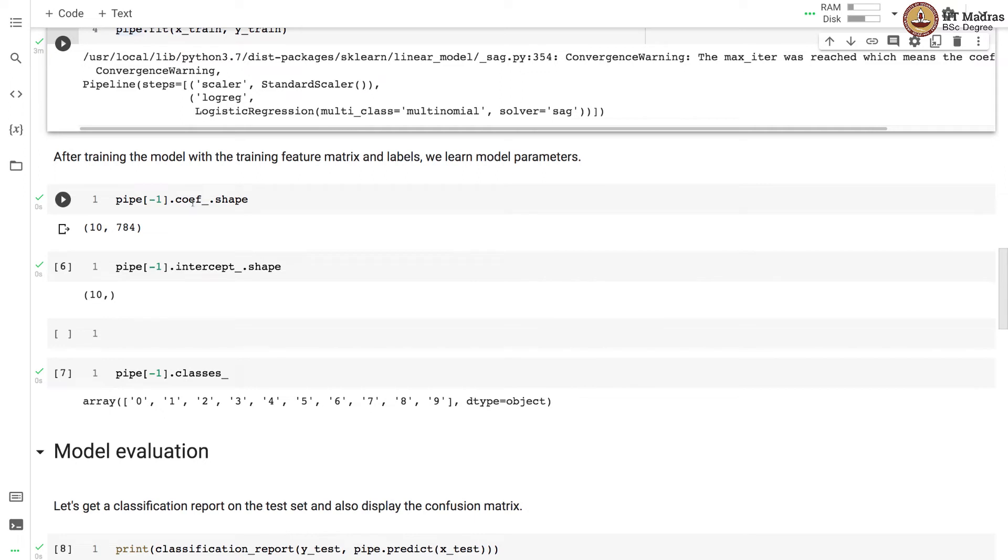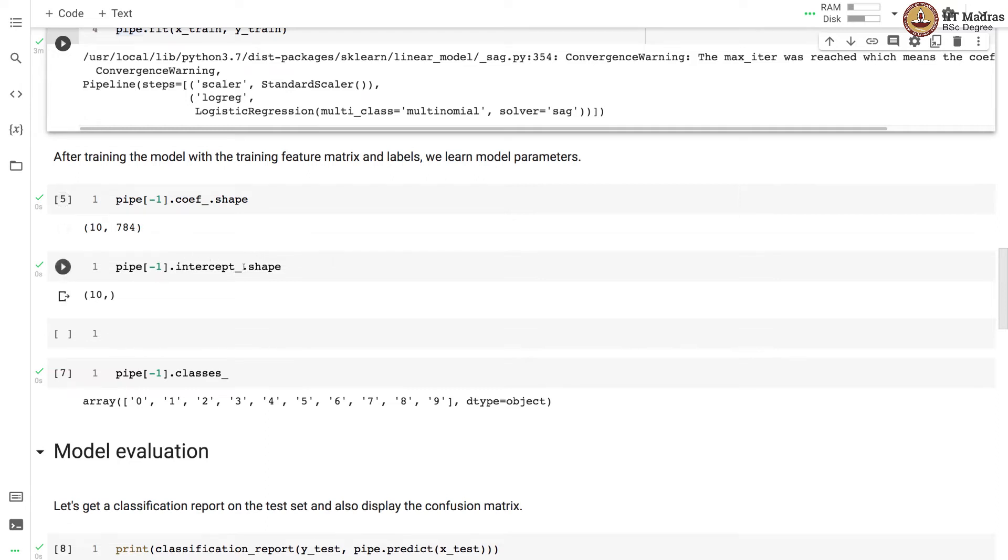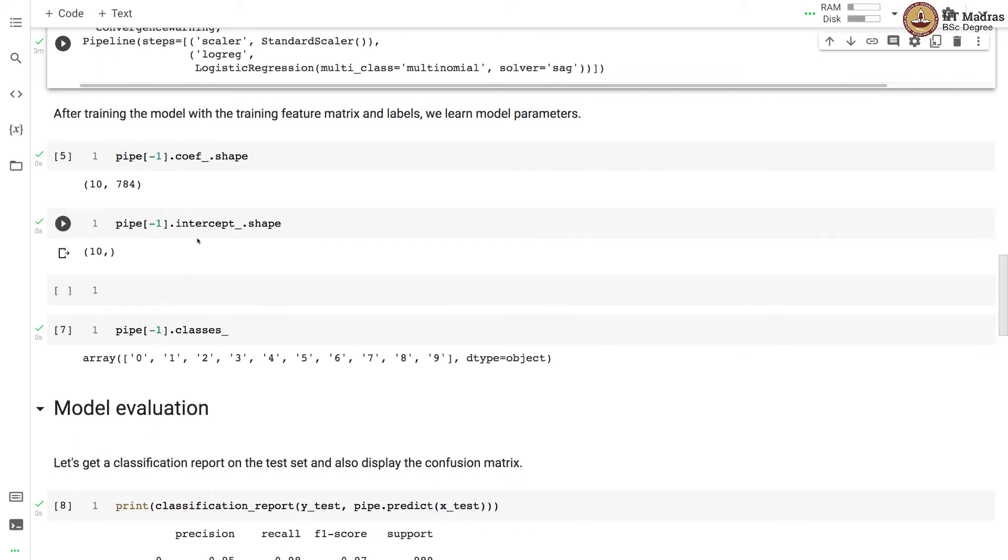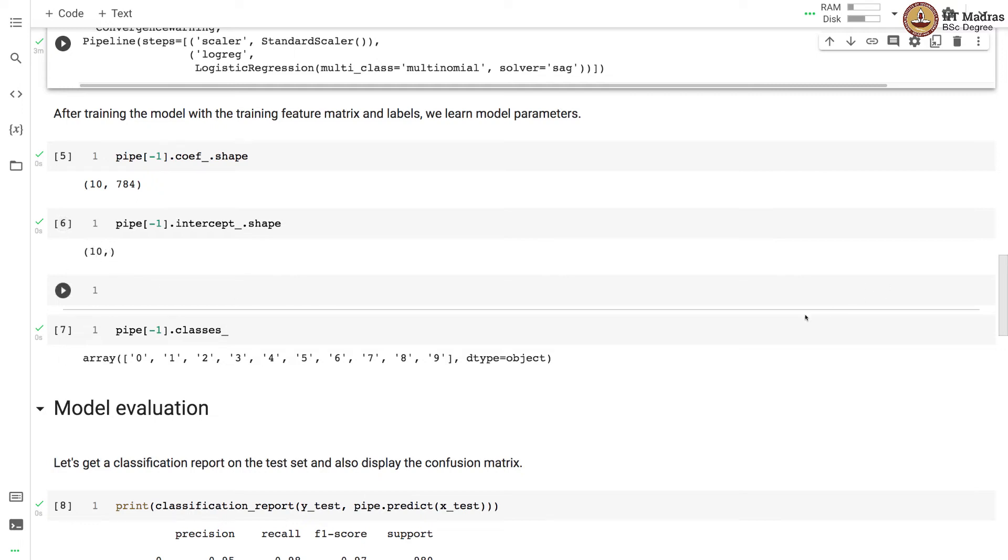Let's look at the shapes of the model parameters. The coefficients store the weights of the parameters and the shape is 10 by 784. There are 10 classes and for each class there are 784 parameters. We can examine the shape of the intercept using pipeline[-1]. All these parameters we are examining are from LogisticRegression because this is the last stage in the pipeline. The shape of the intercept variable is 10. For every class there is one intercept and there are 10 different classes present in the model which are 0 to 9.